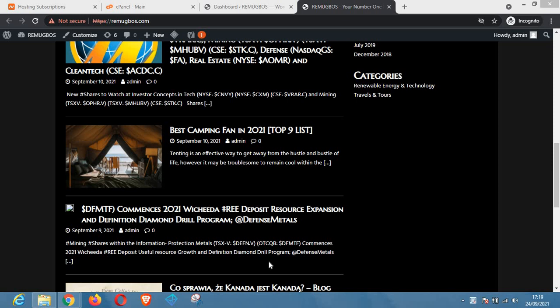Hello viewers, welcome to my YouTube channel. In today's video I'll be sharing with you how to deactivate plugins without access to WP admin. Are you having issues logging into your WordPress dashboard but you intend to deactivate all your plugins? This video is definitely for you.